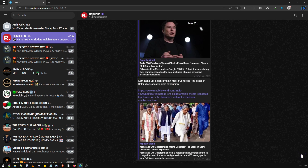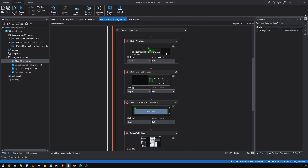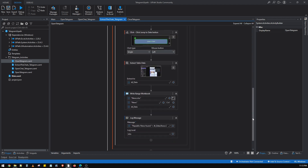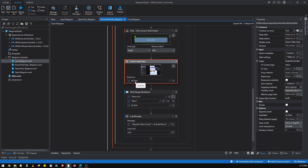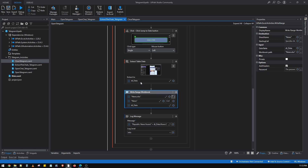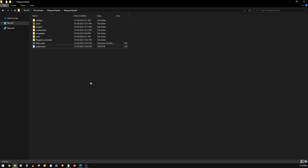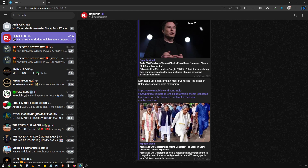The bot will then extract all these articles till the end of the page using the Extract Data Table activity, capturing all the news articles and saving them into a data table. We then write that data table — all the news articles — into an Excel file.